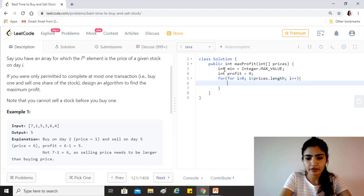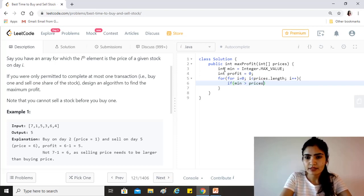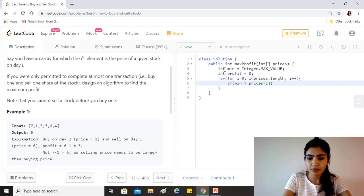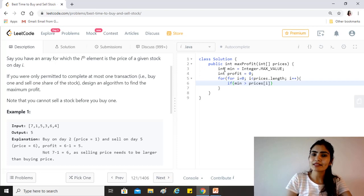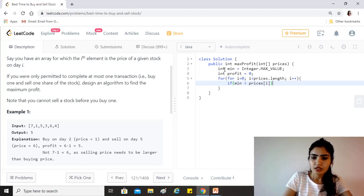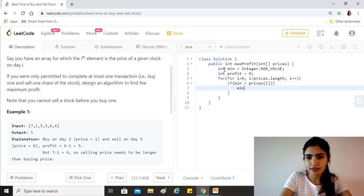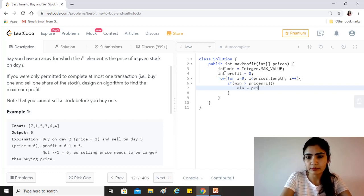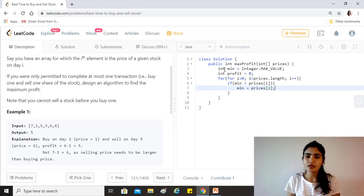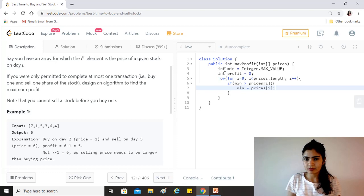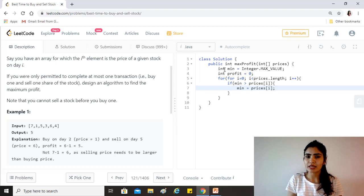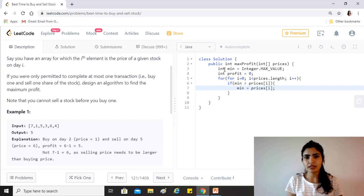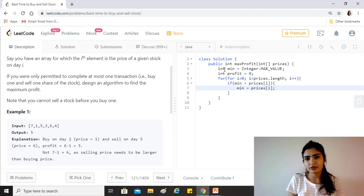First of all we need to update min. So we'll check that if min is more than prices[i], it means that there is another value which we have seen which is less than the min we were thinking is the minimum. So we want to update that. We say min equals prices[i]. And that's it. We are done for this prices[i] because we have updated min with this. We cannot do anything else because basically we have bought this stock on this day, since we found that this price is less than its price on other days. So we would prefer buying it on a day when its price is the lowest.